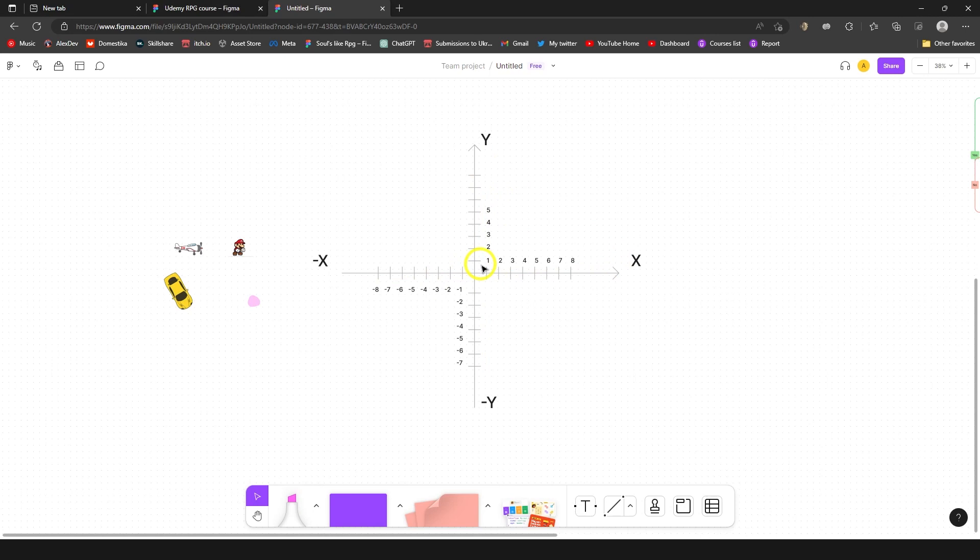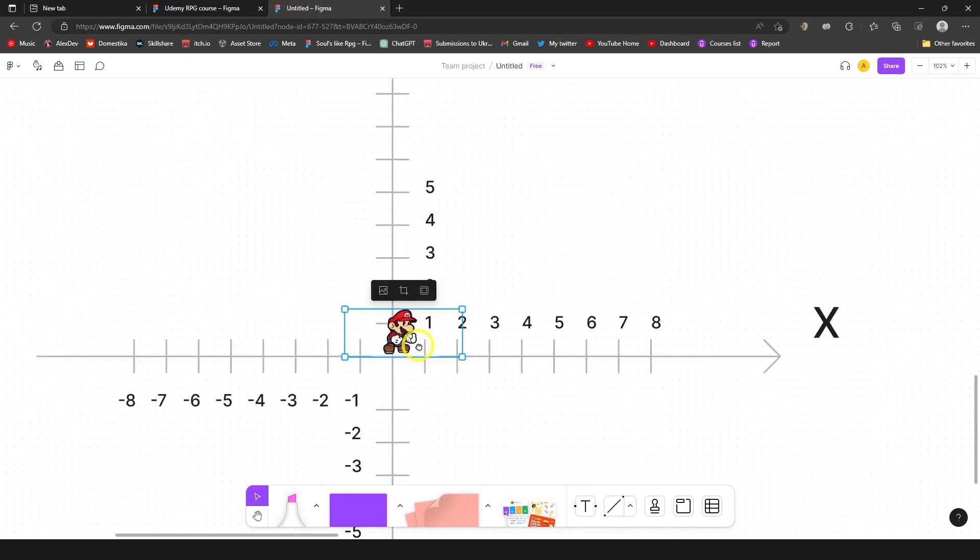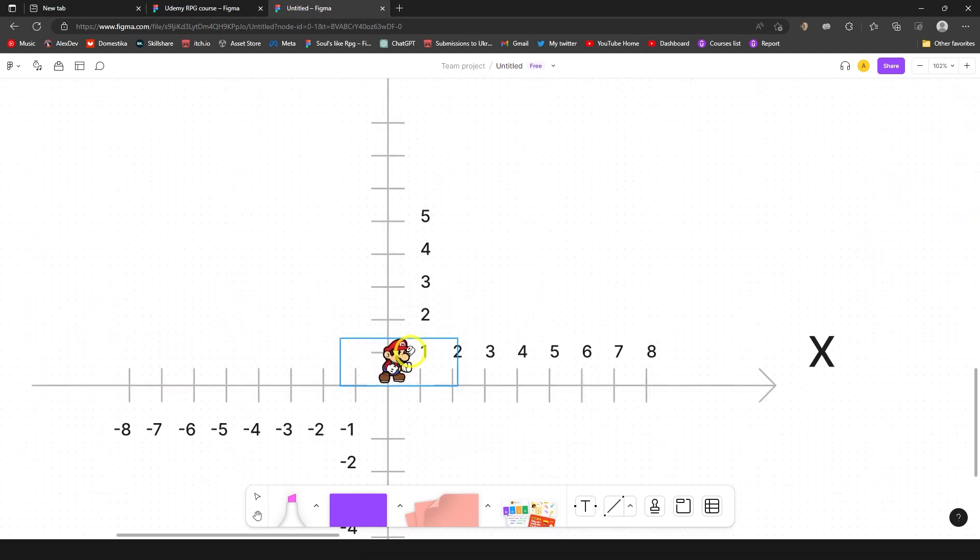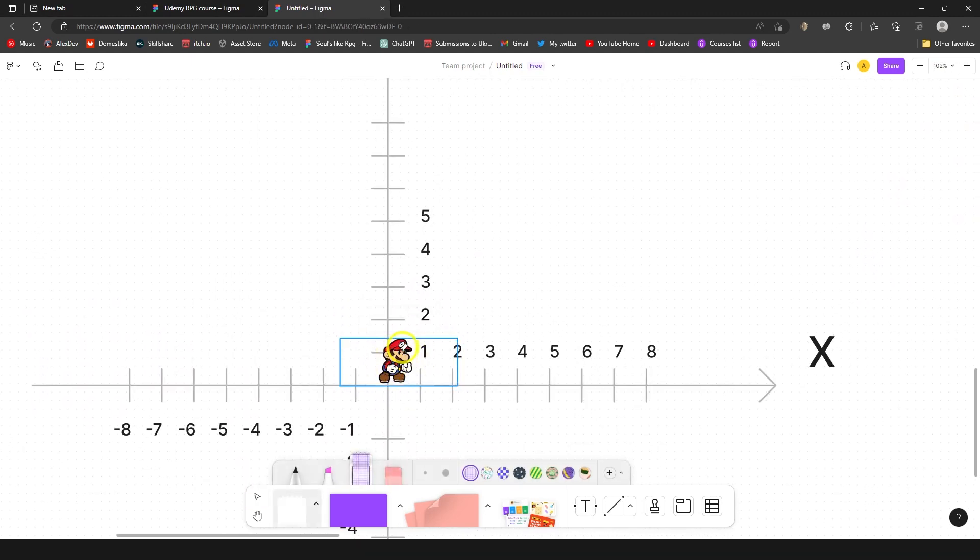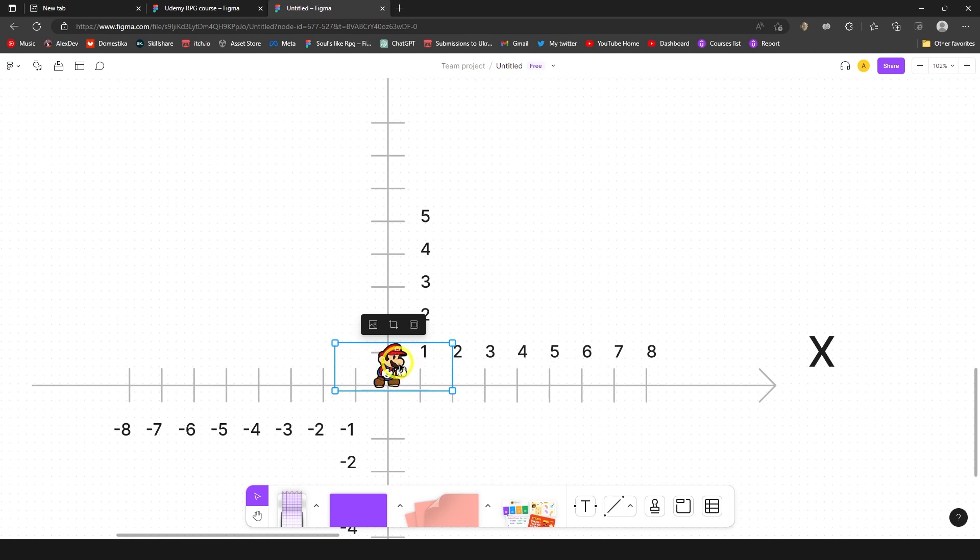For example in a platformer game, let me take this Mario guy. We can see that position of the character at the moment is at, let's say, zero on the x and zero on the y. He is right in the middle.